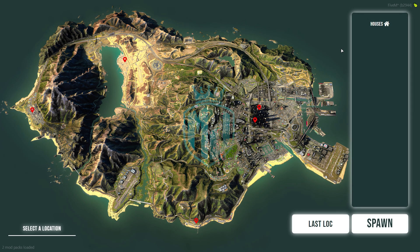As you can see, we just joined the server. After installing this script you will get to see this type of UI interface for the latest QB spawn script from the QBCore store. You can use this script in your server easily.